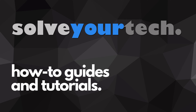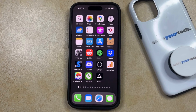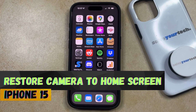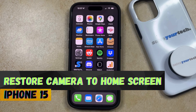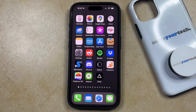SolveYourTech.com, your source for how-to guides and tutorials. Welcome to our video about how to restore the camera to the home screen on an iPhone 15. If this guide helps you out, then please consider subscribing and liking this video.